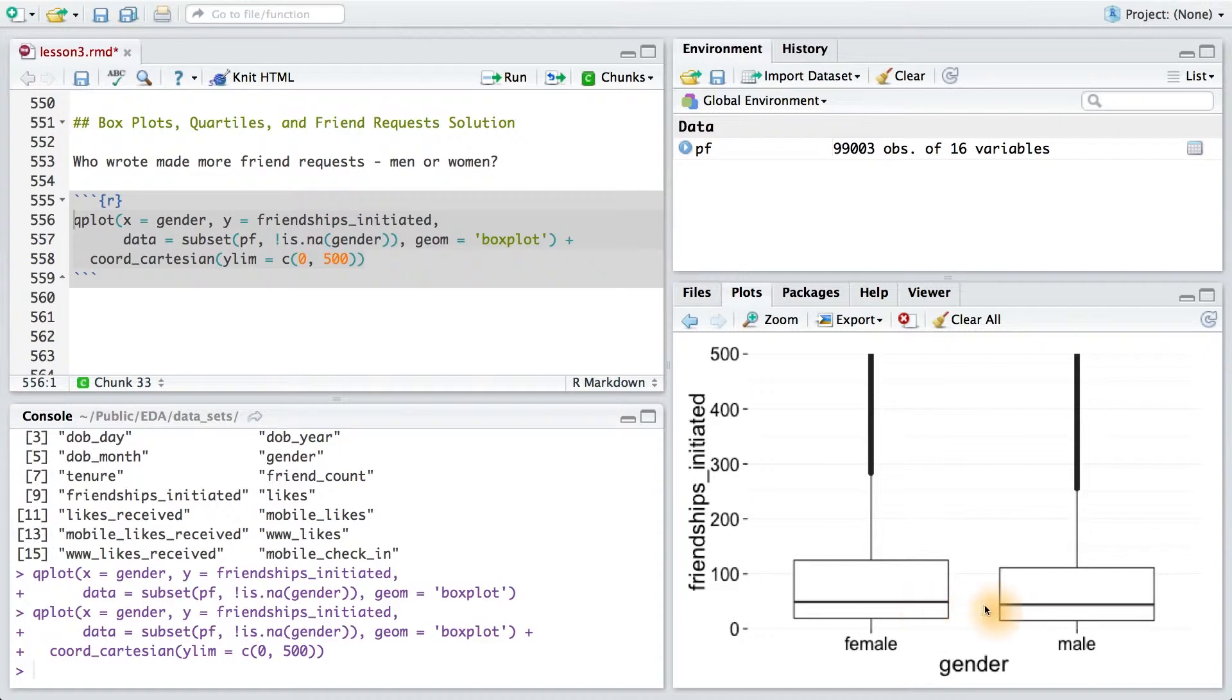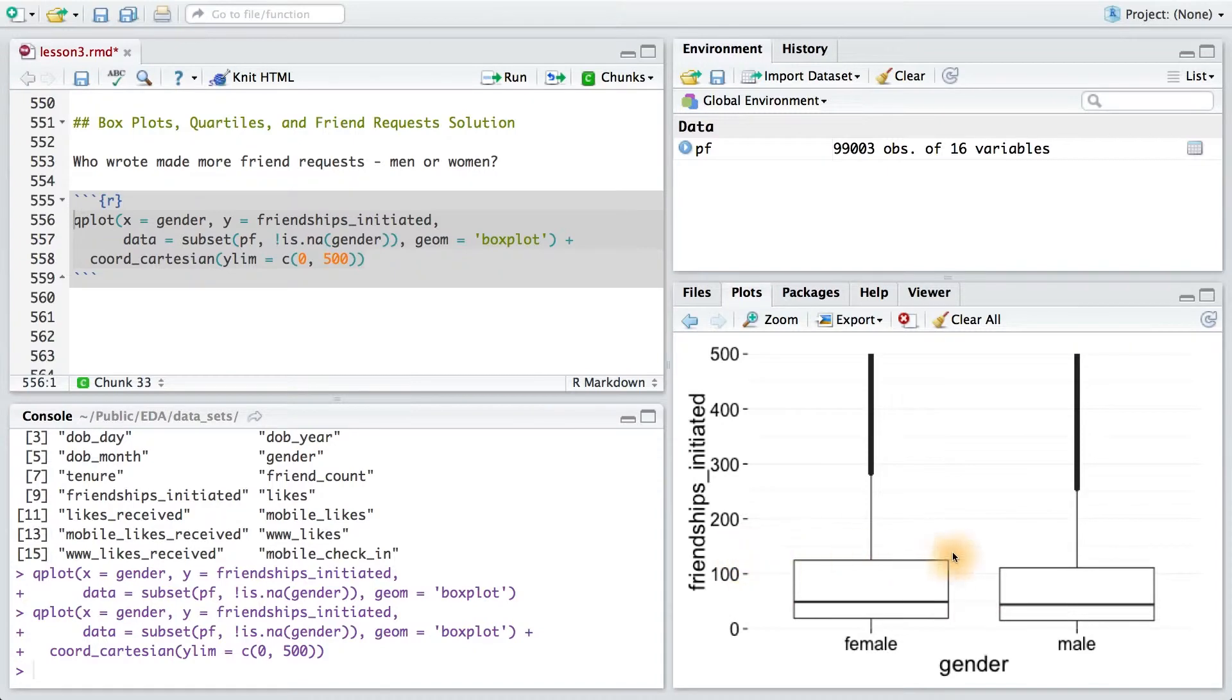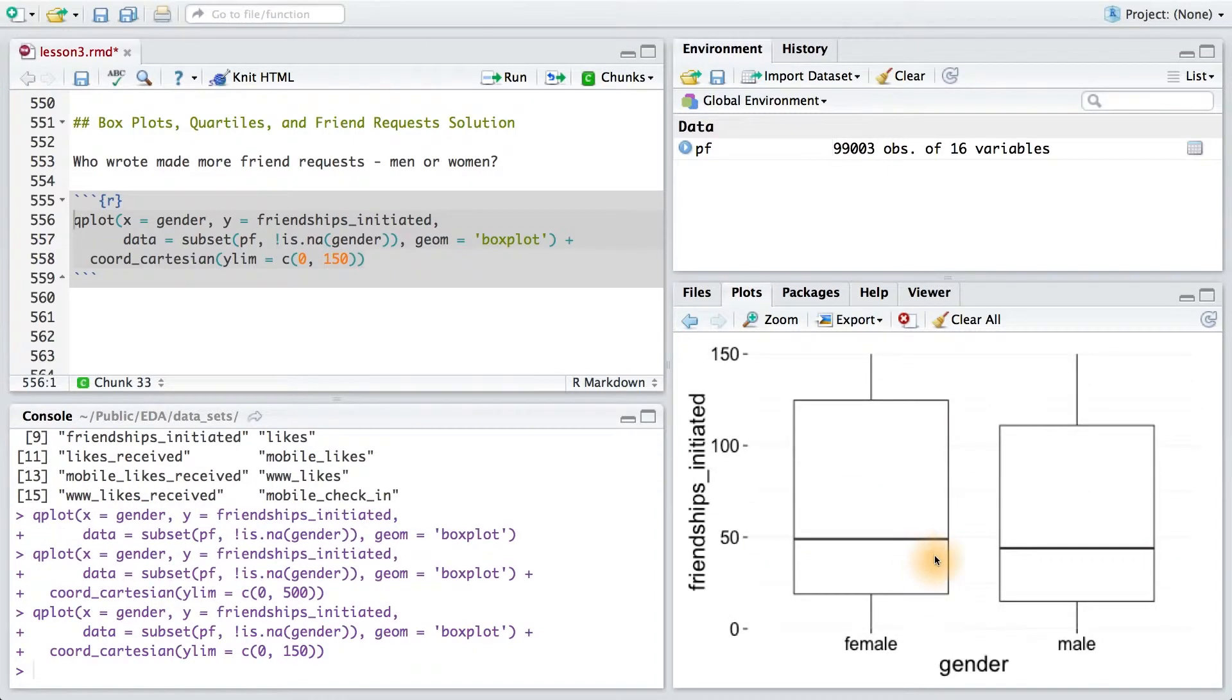Now, this might be too close to call, so we should zoom in again. This time, I'm going to change the upper limit to 150. Yeah, it looks like females initiate slightly more friendships on average.